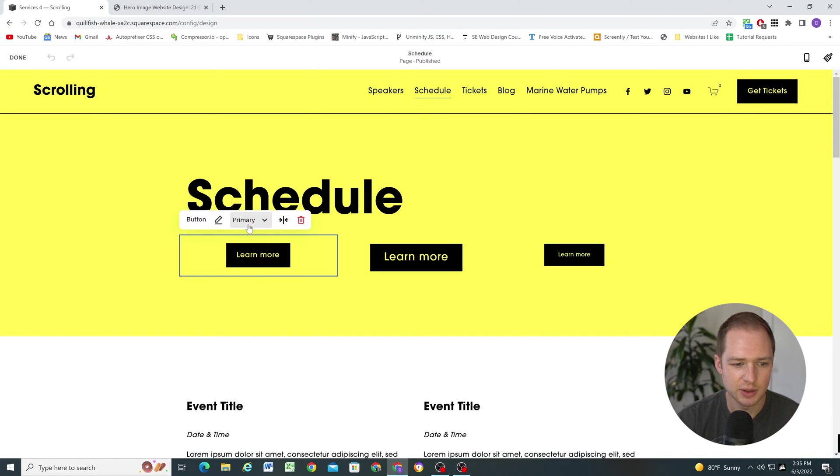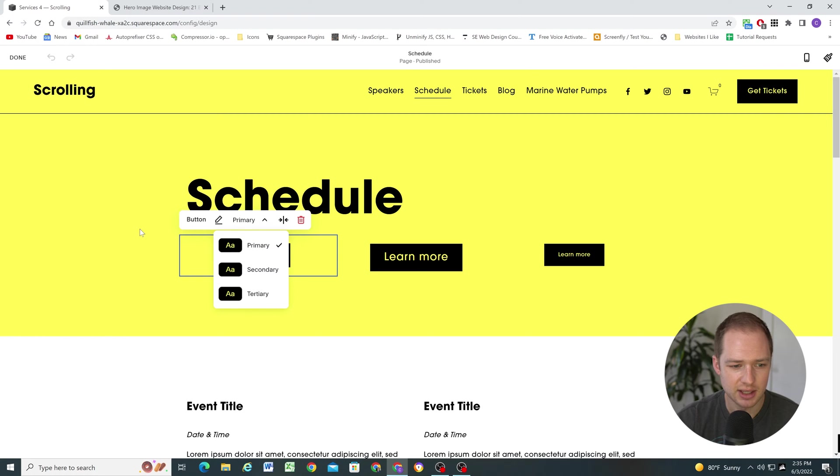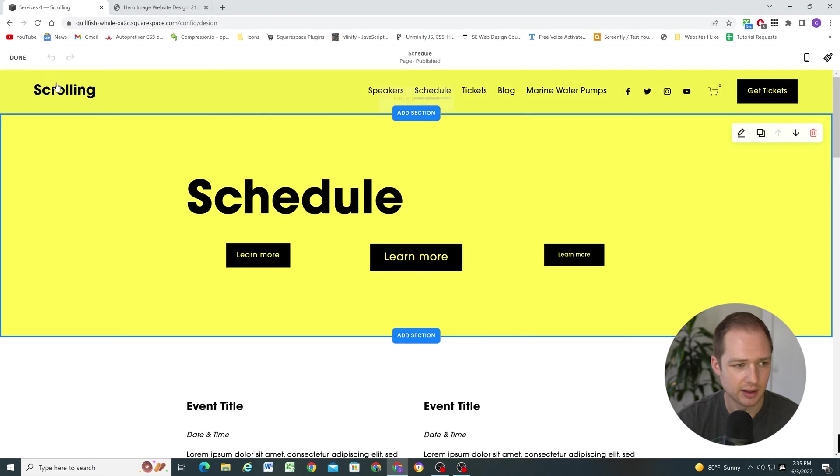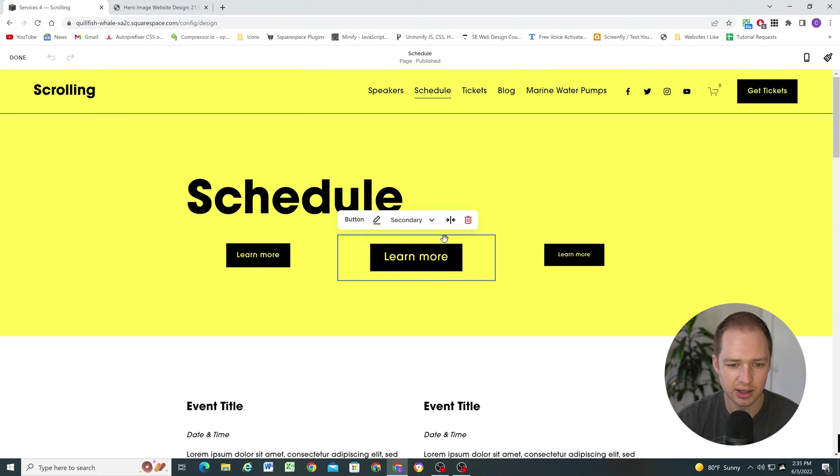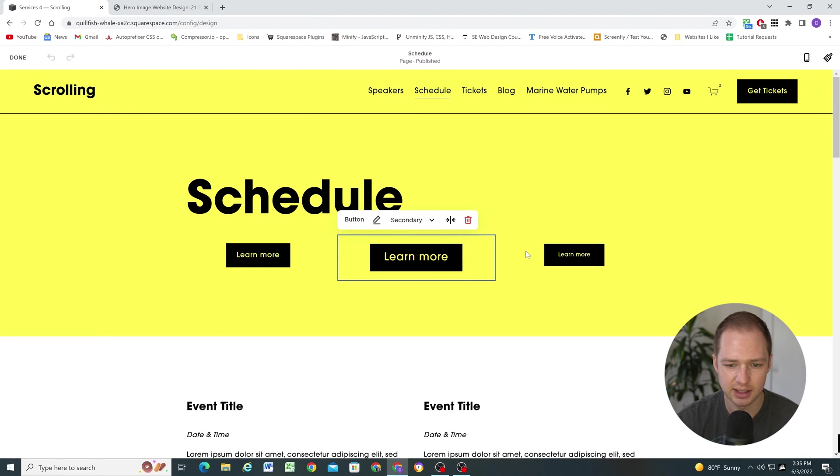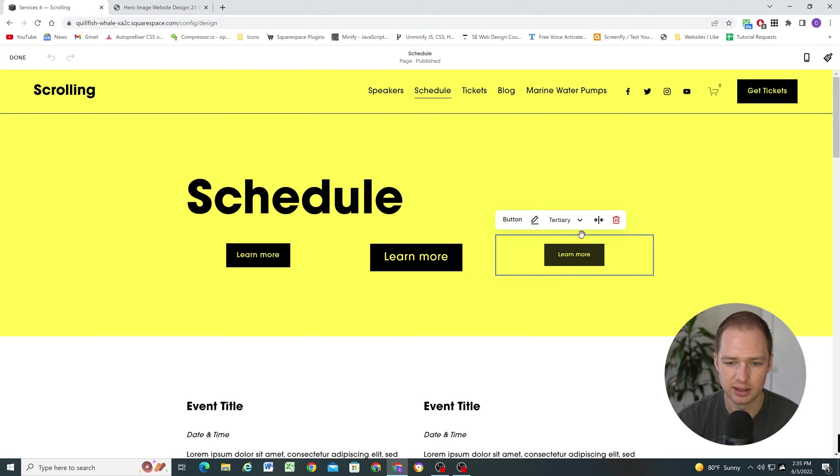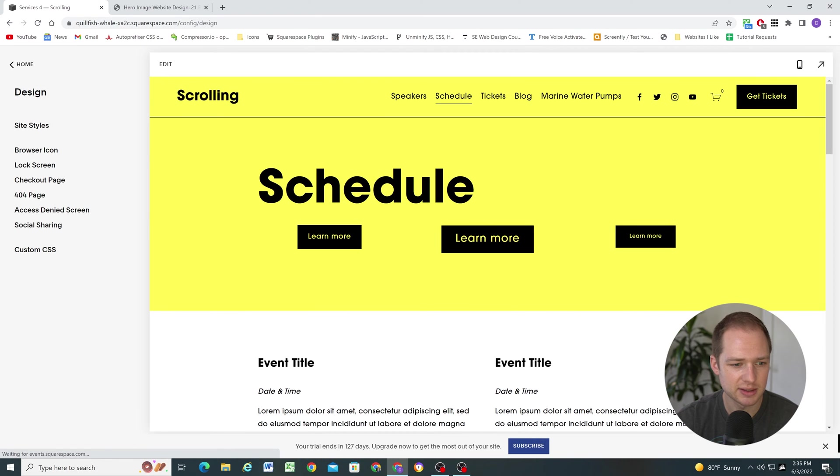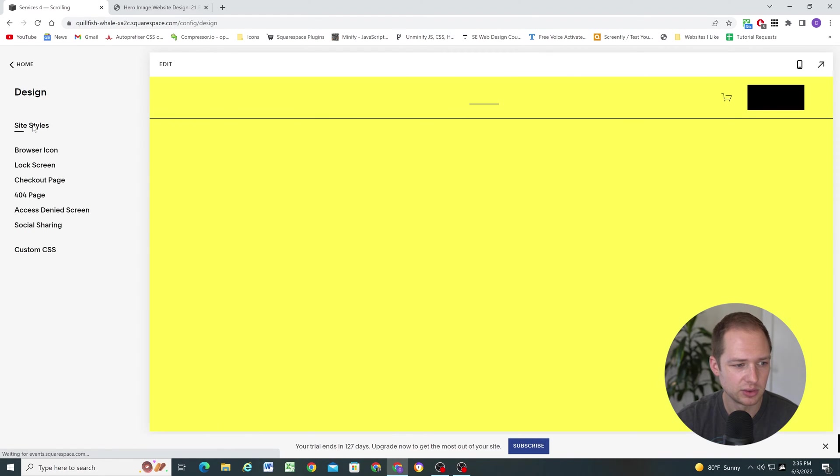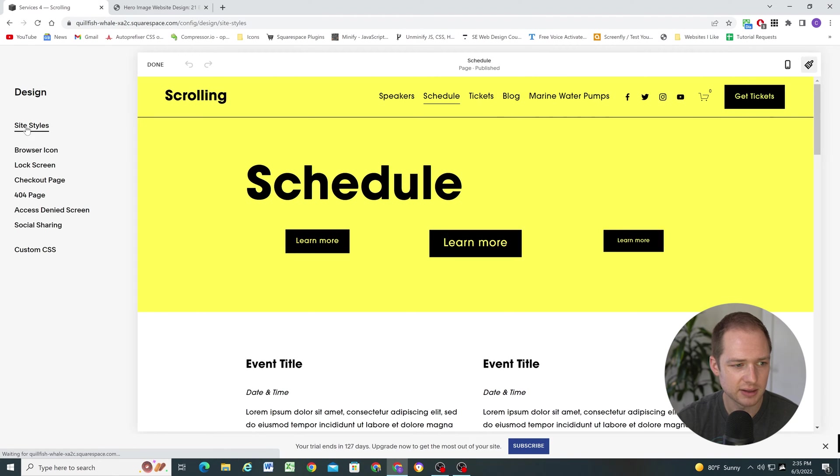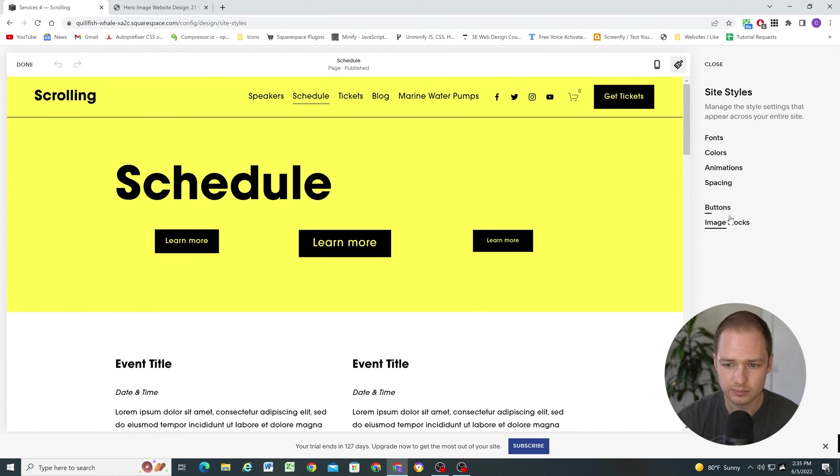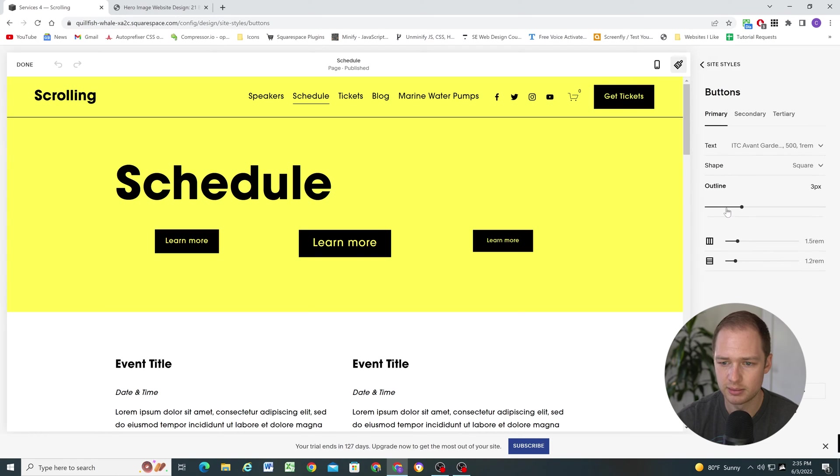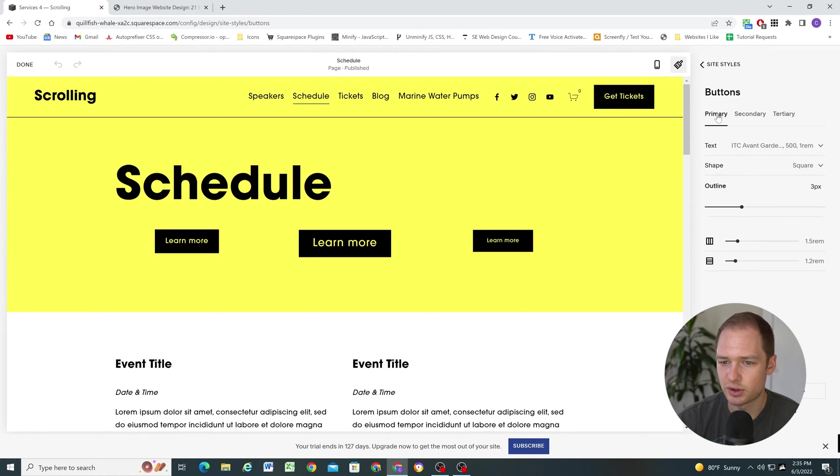So let's go over these three different styles and how to style them. So each button here I've set to a different style. So we have my primary button, my secondary button, and then my tertiary button here. And to edit the button styles, you go to site styles, and then buttons.